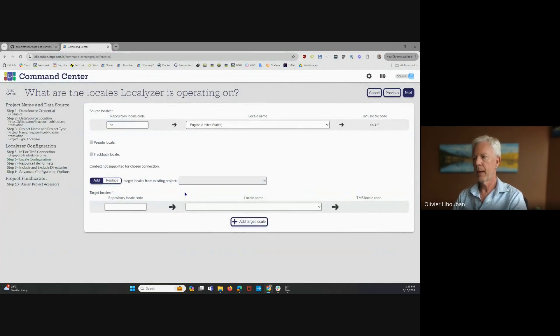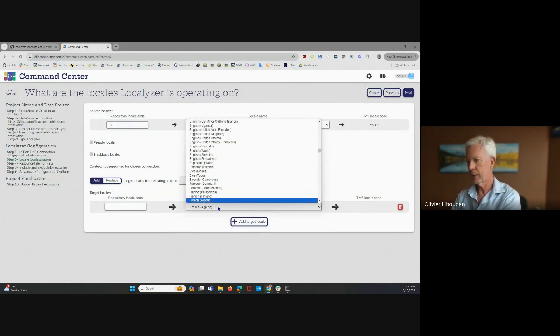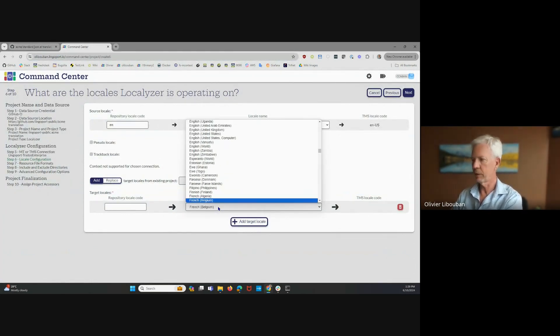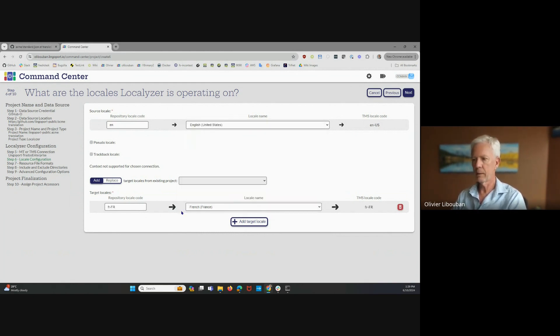I'm going to add French here. And the French that I want is French from France. So I'm going to just click here. And again, it's a two-letter code that I want, not this.